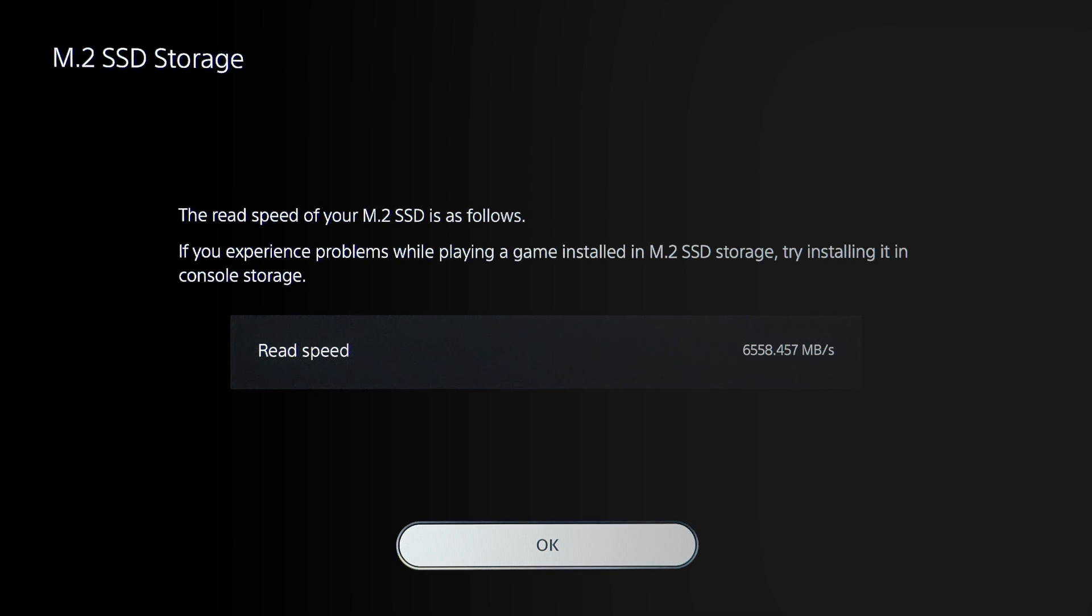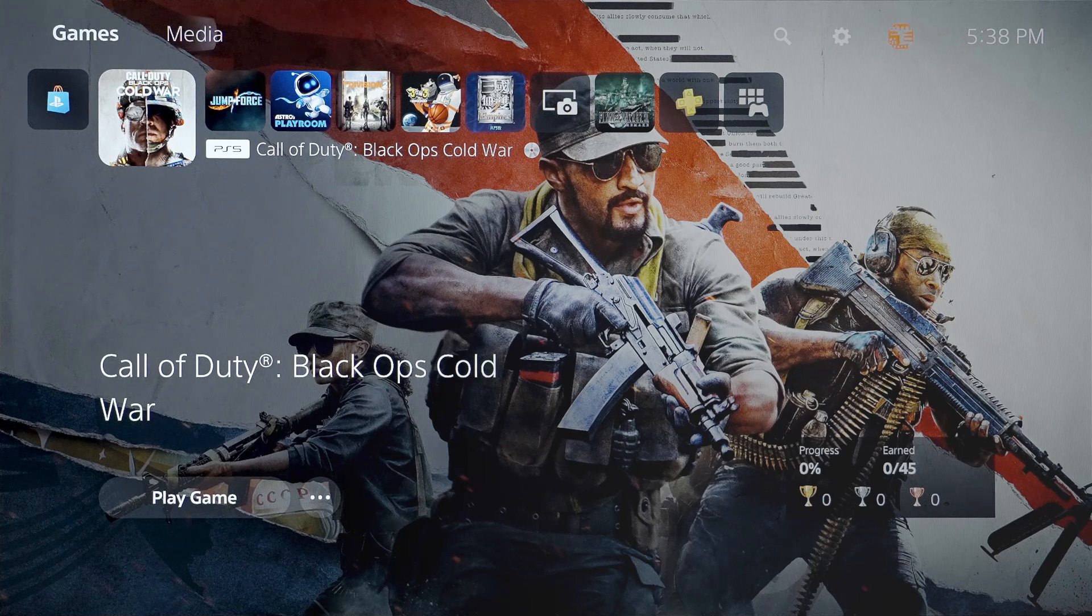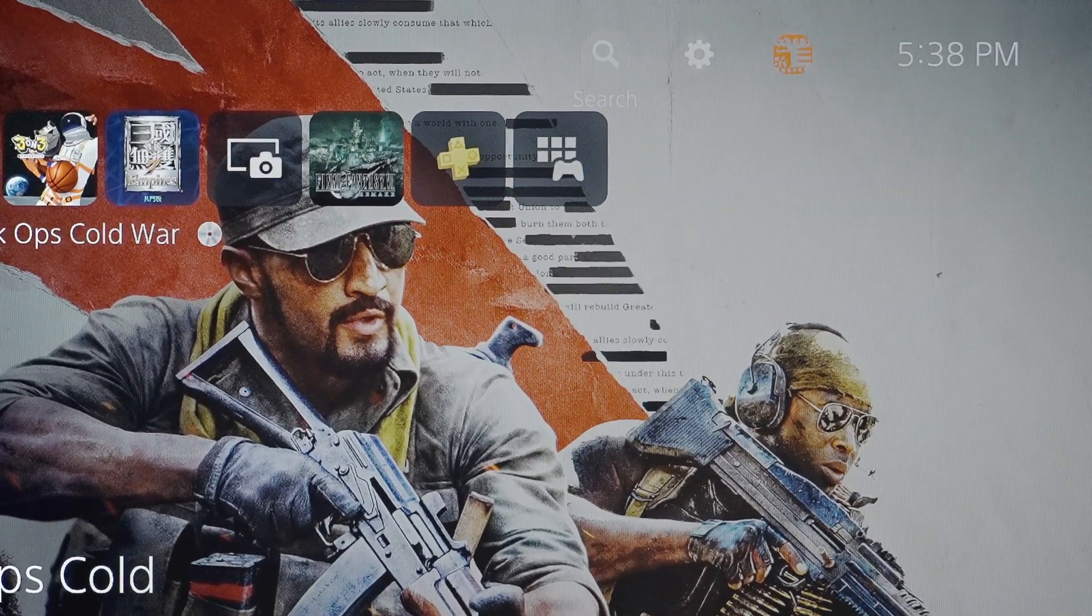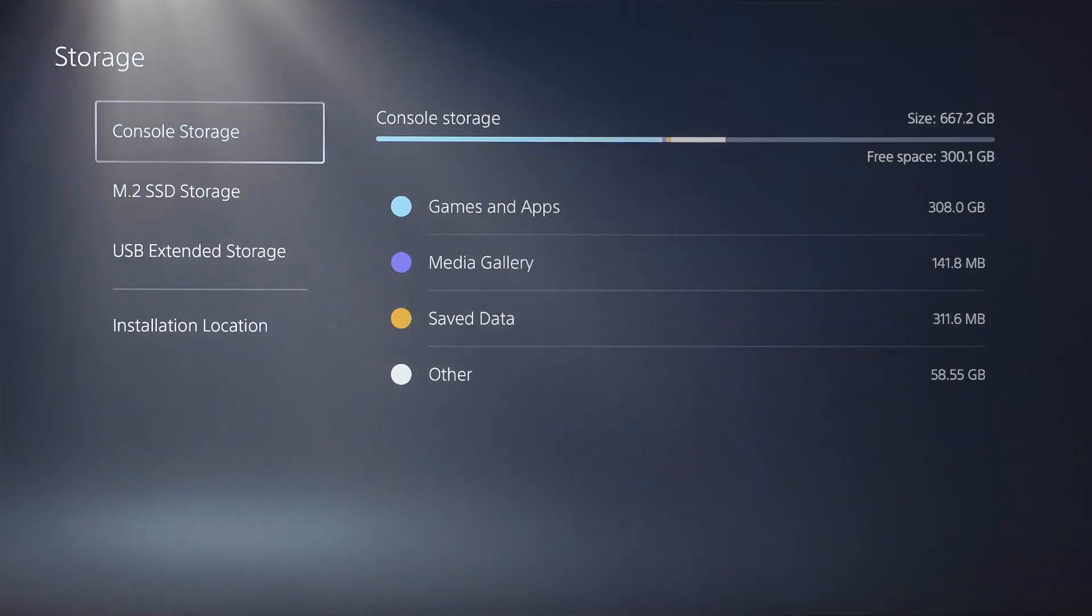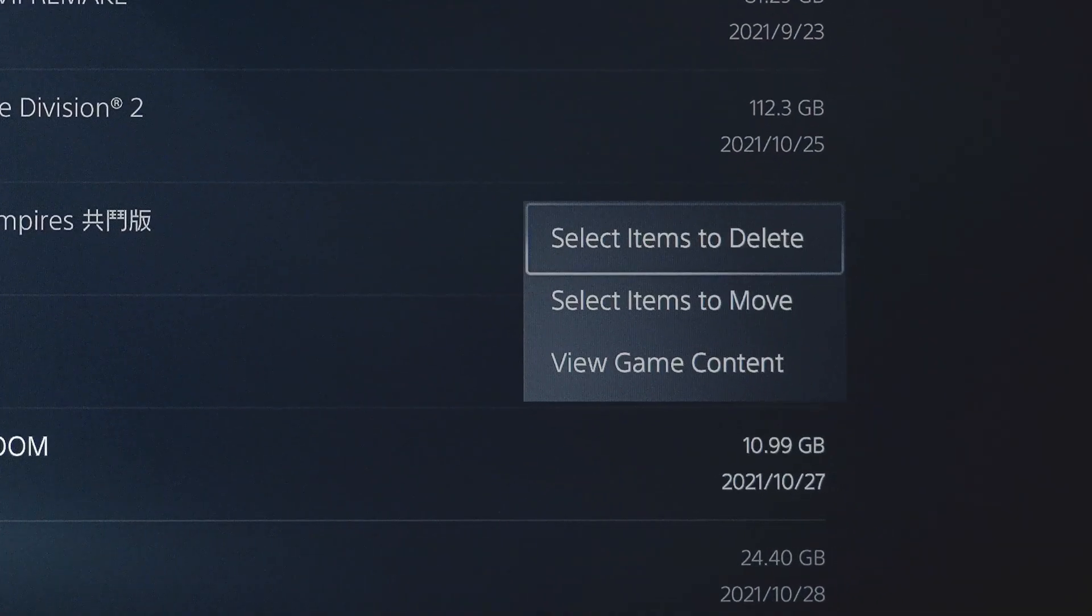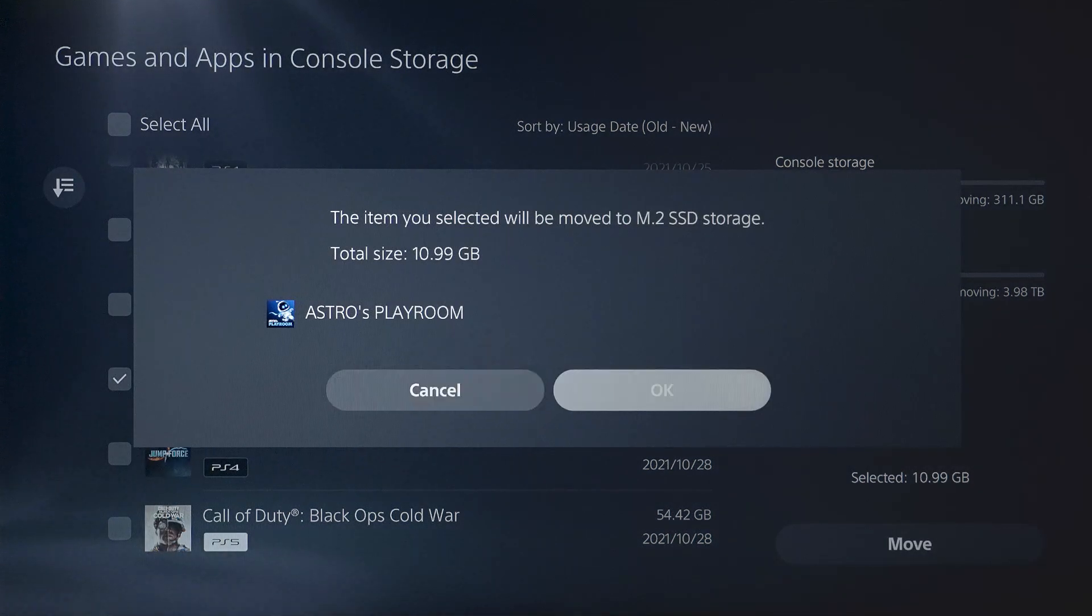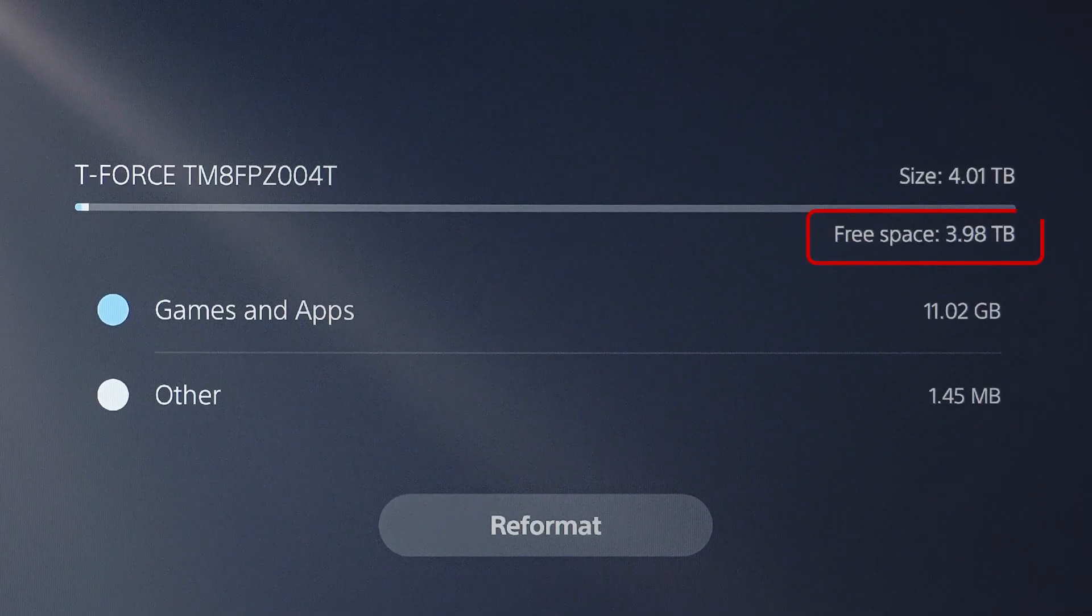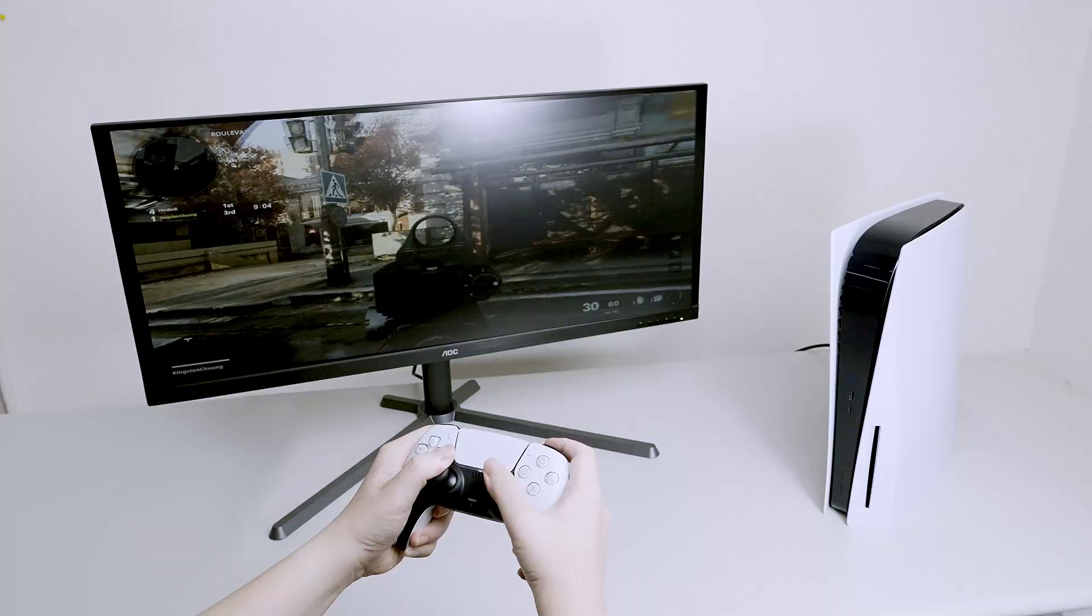Now the SSD has been completely installed in the PS5. We're going to give a demonstration by randomly picking a game from PS5 storage and moving it to M.2 SSD. Look at the capacity we have left. I can download many games and no need to worry about the storage issues anymore.